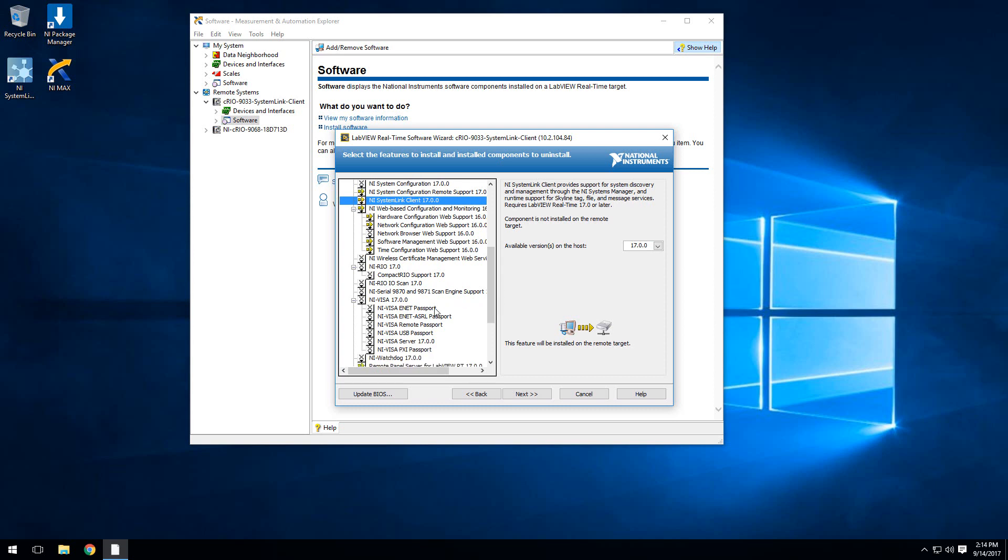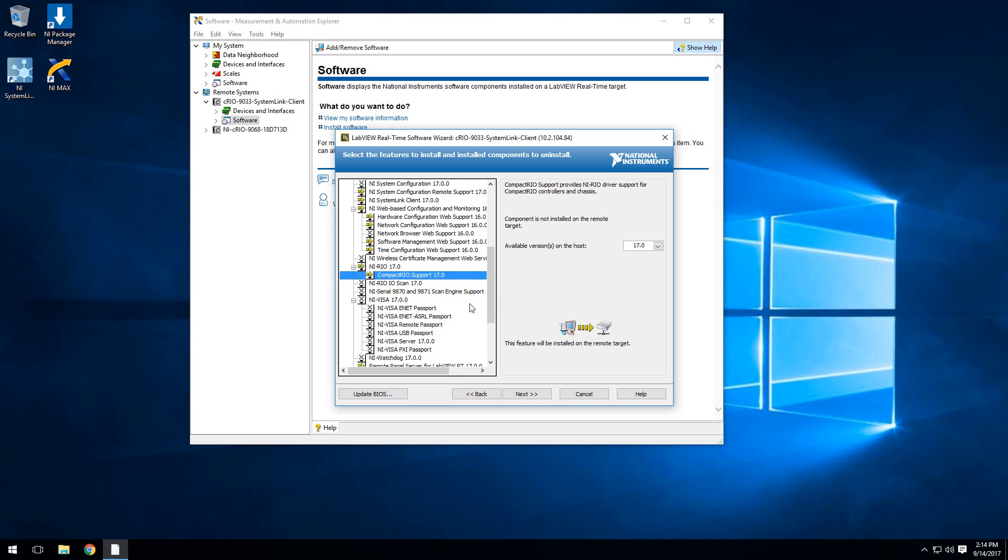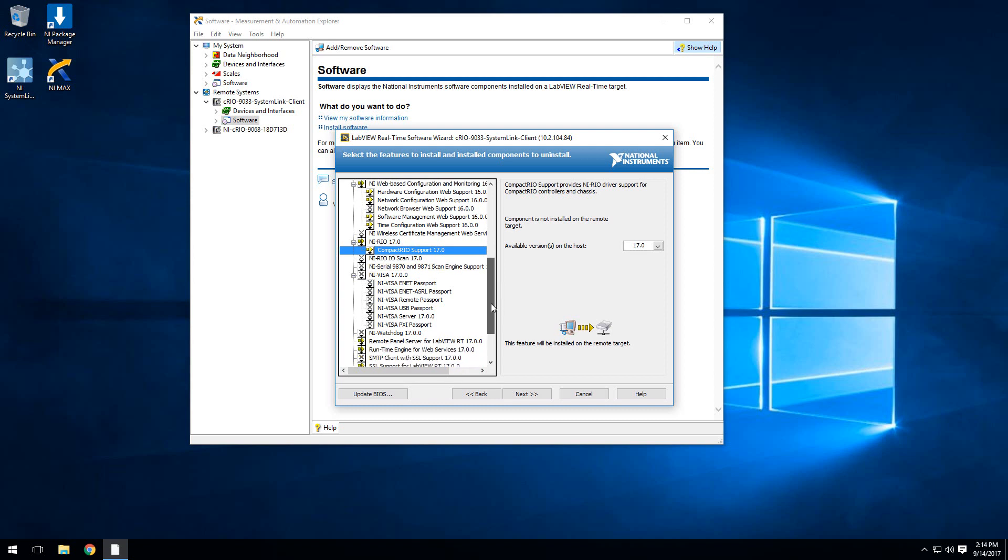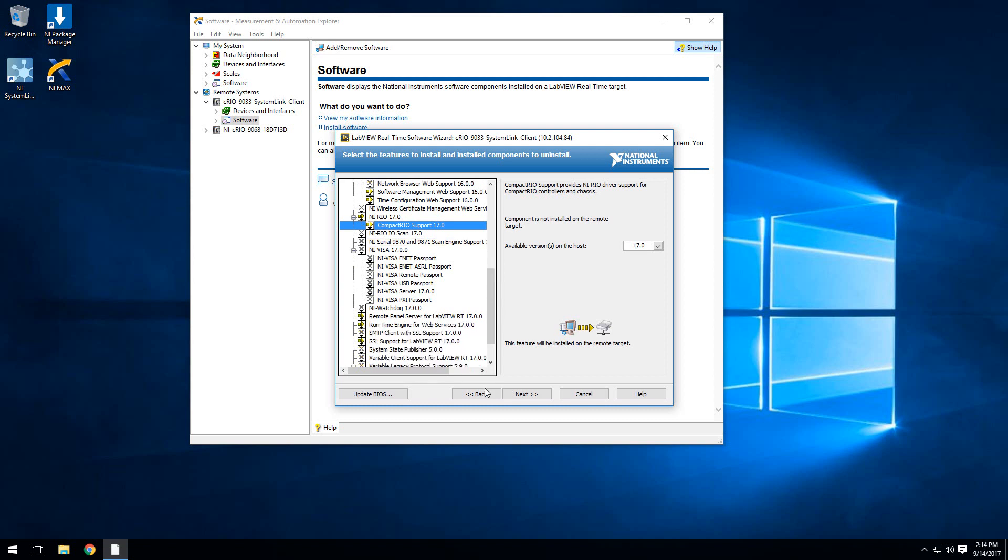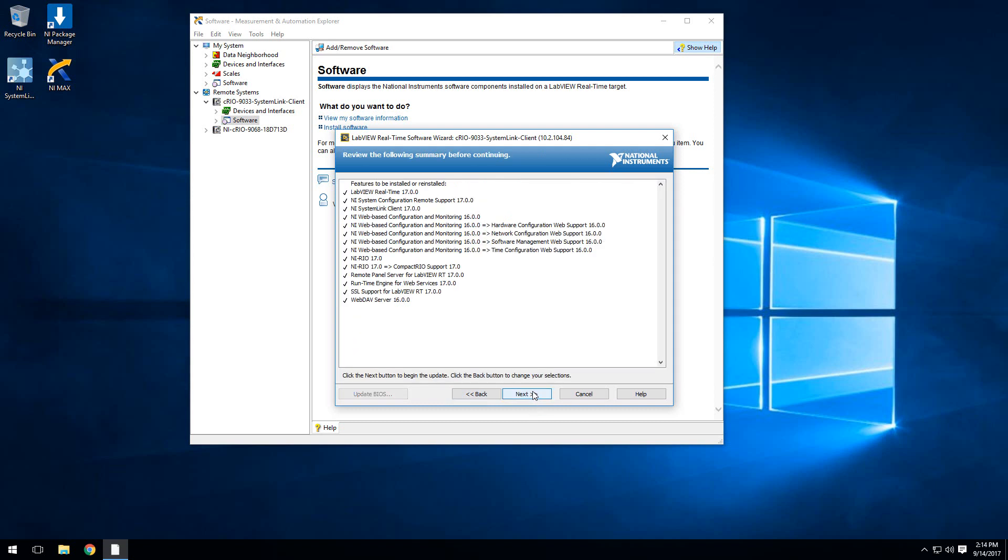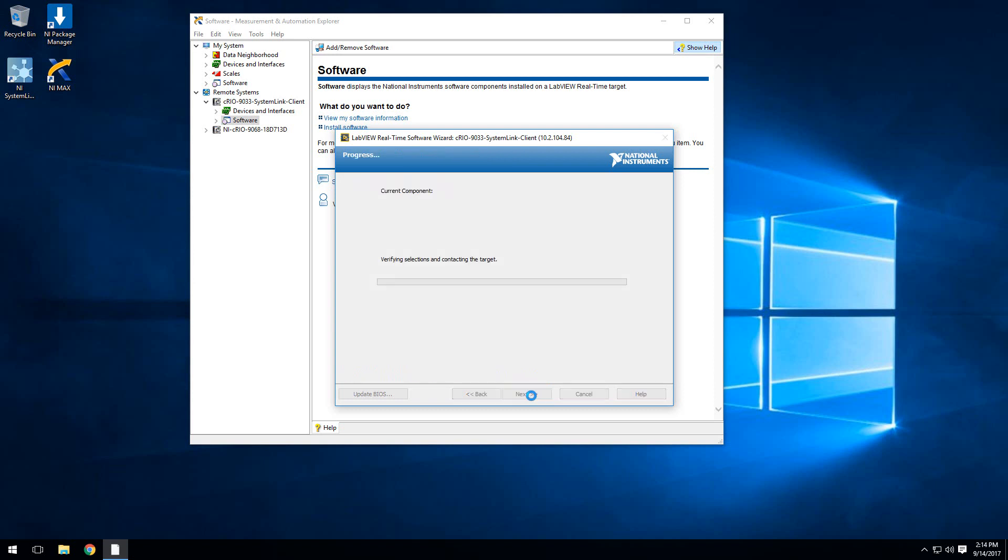Since I'm using a CRIO, I'm also going to install CompactRIO as well. That should be enough to keep me up and running, so I'll go ahead and hit next. Here shows the summary of our installation. Go ahead and proceed with the installation.